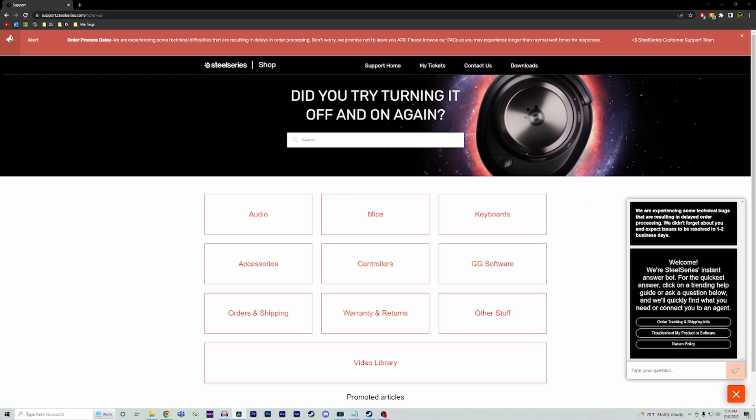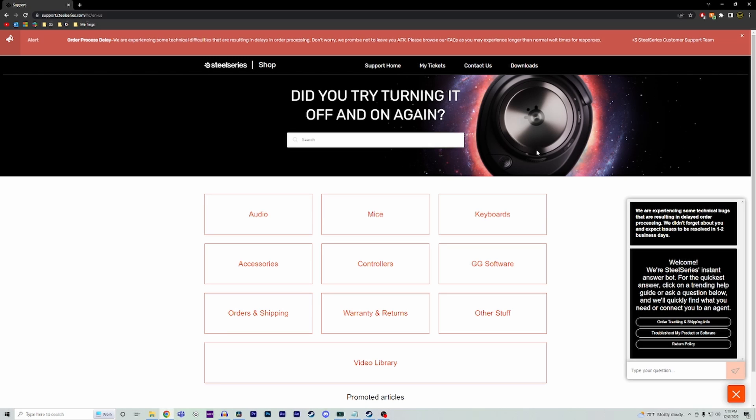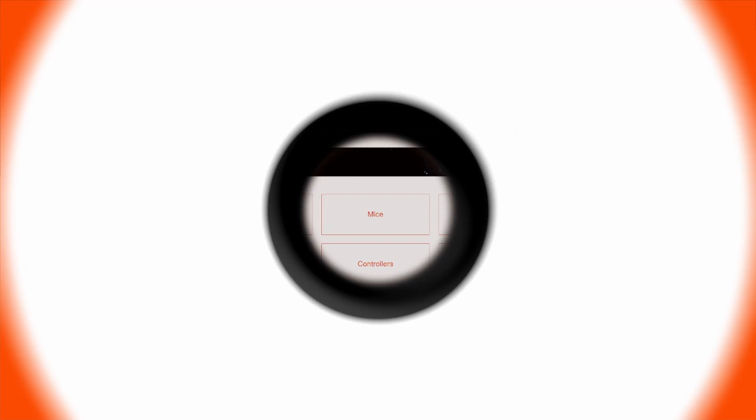Hopefully one of these steps has helped you fix your issue. If not, your next option would be to create a ticket on the SteelSeries website to get in contact with one of our customer service agents directly. If you end up needing to create a ticket, make sure you start off by letting the agent know that you've tried the steps in this video, just to save you some time so they don't give you the same information again. We hope this video has helped you out. As always, happy gaming and for glory.